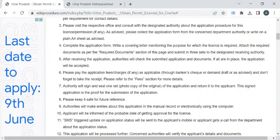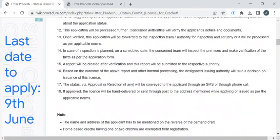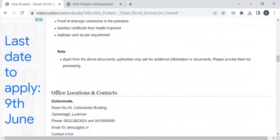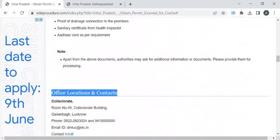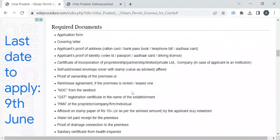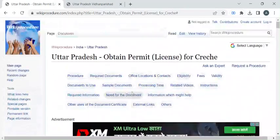Once all the documents are verified and validated, the authorities will send you an SMS or email so that you can collect your license from the respective department. For more contact details, you can check out the office locations and contacts section. If you like this video, please subscribe to our channel and stay tuned for more updates.